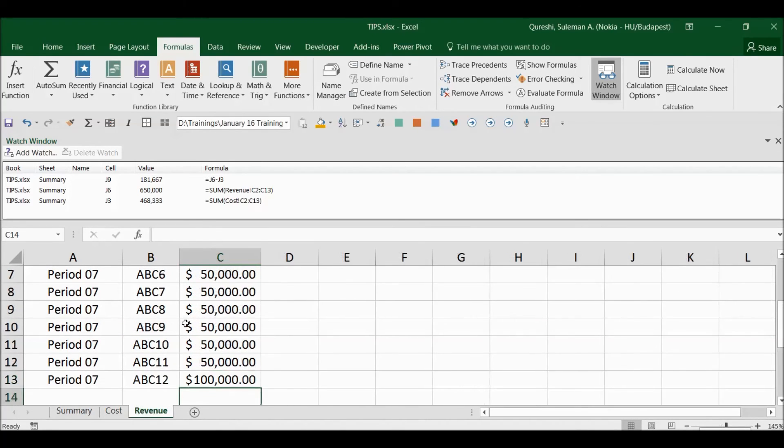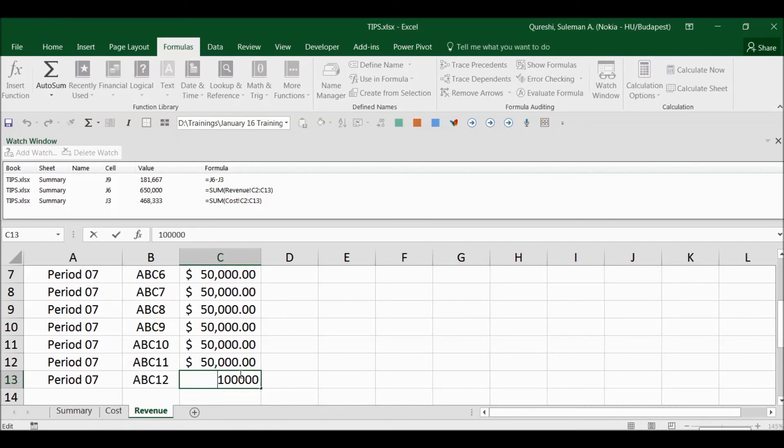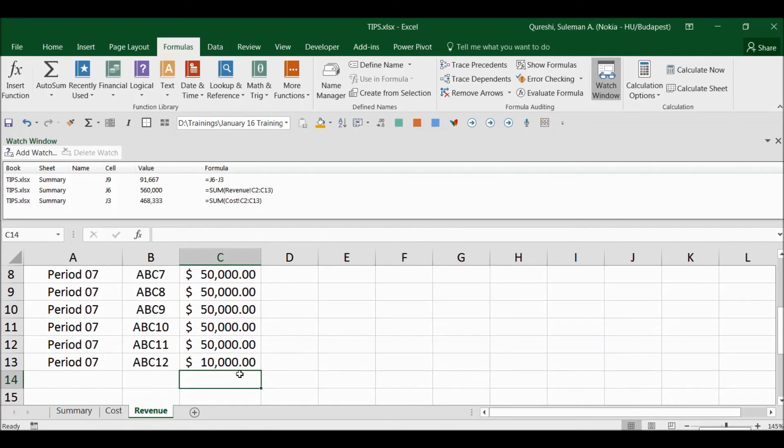Similarly, if you change now the revenue, I bring it down, now my GP and revenue will also change. So you see revenue and GP has changed.